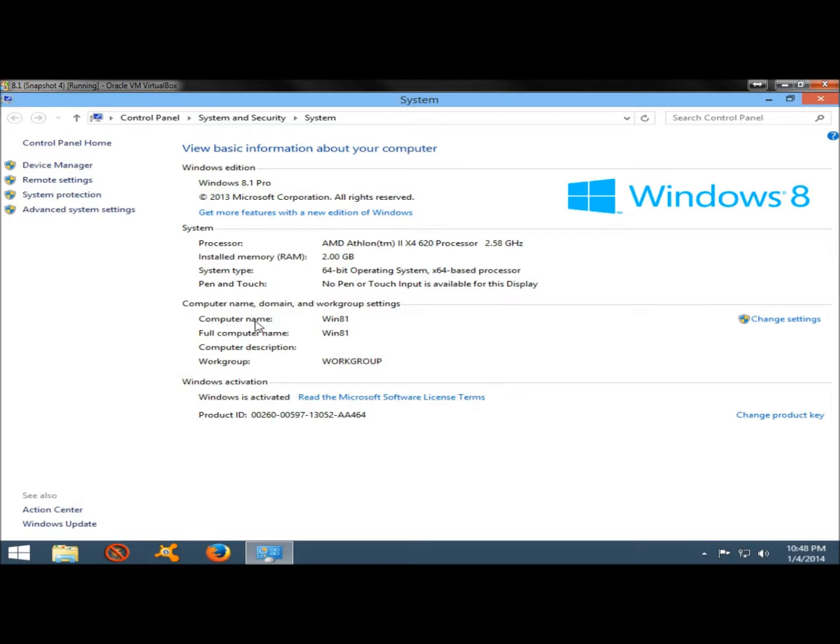It shows the computer name, the full computer name, and it can give the computer description and the name of the workgroup that you're a part of.